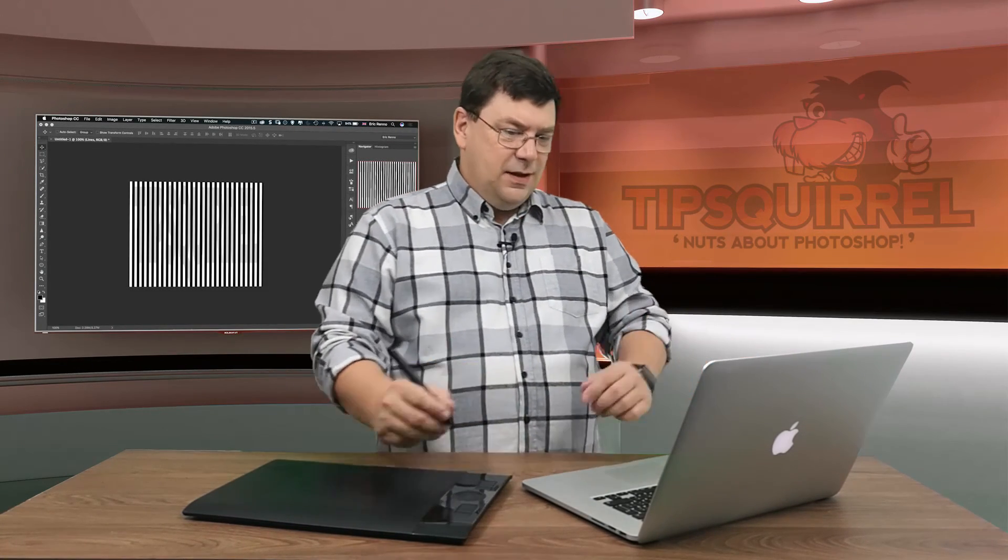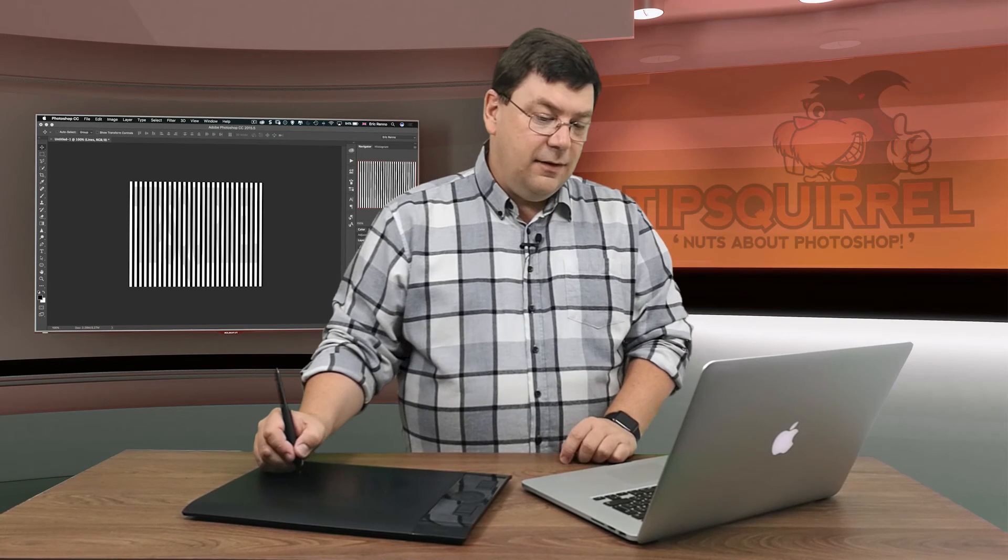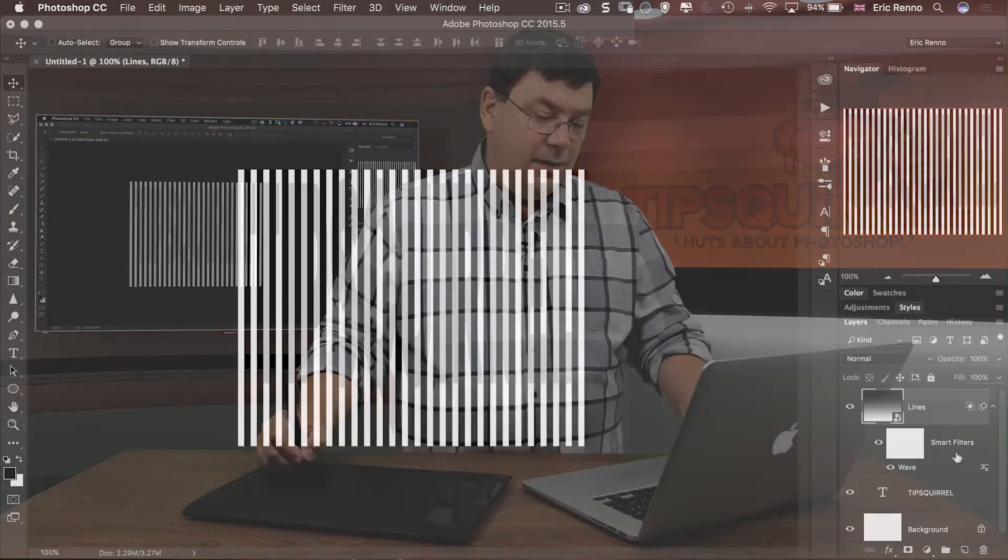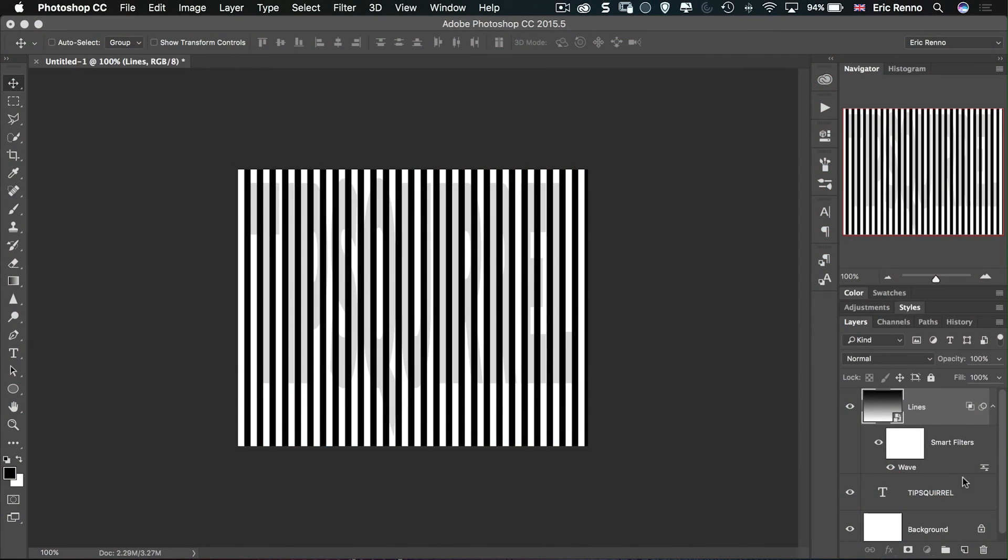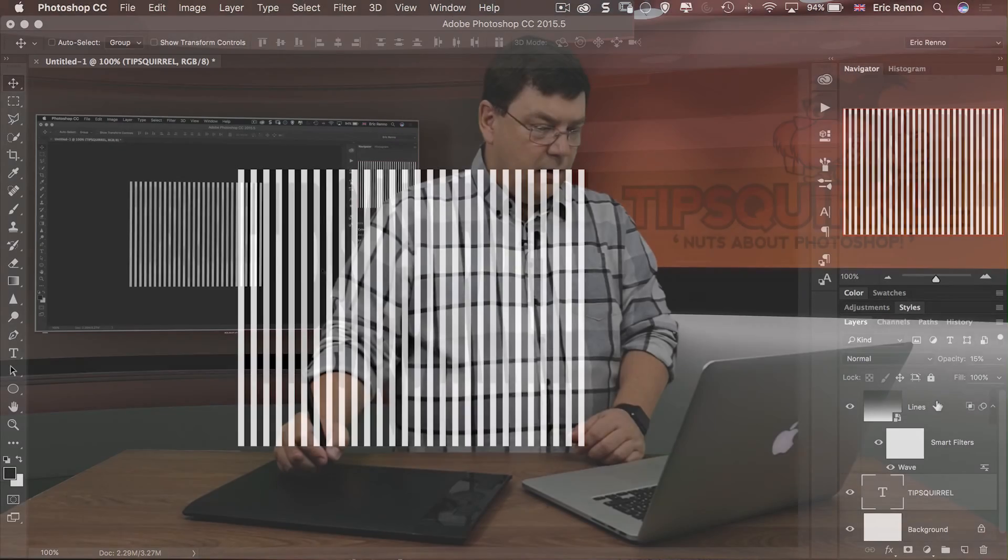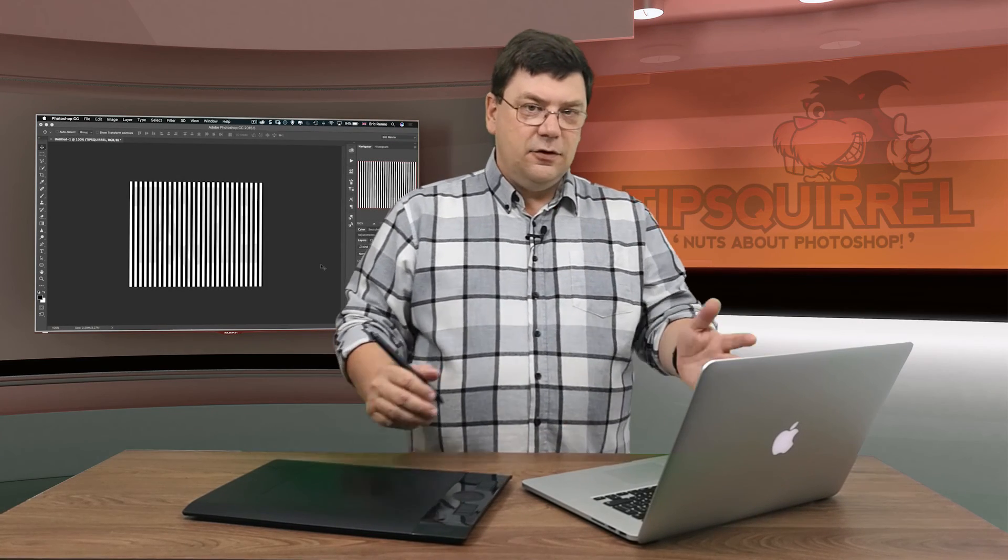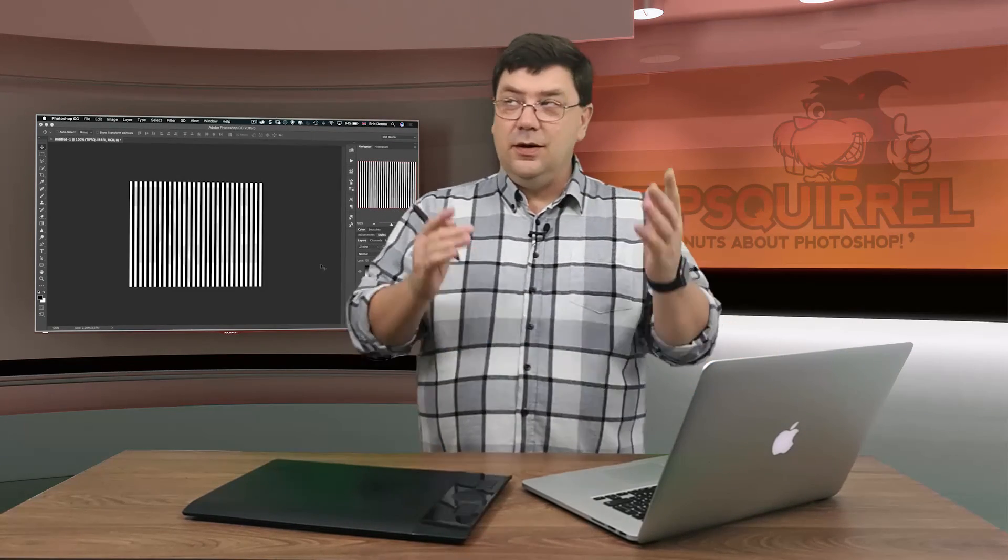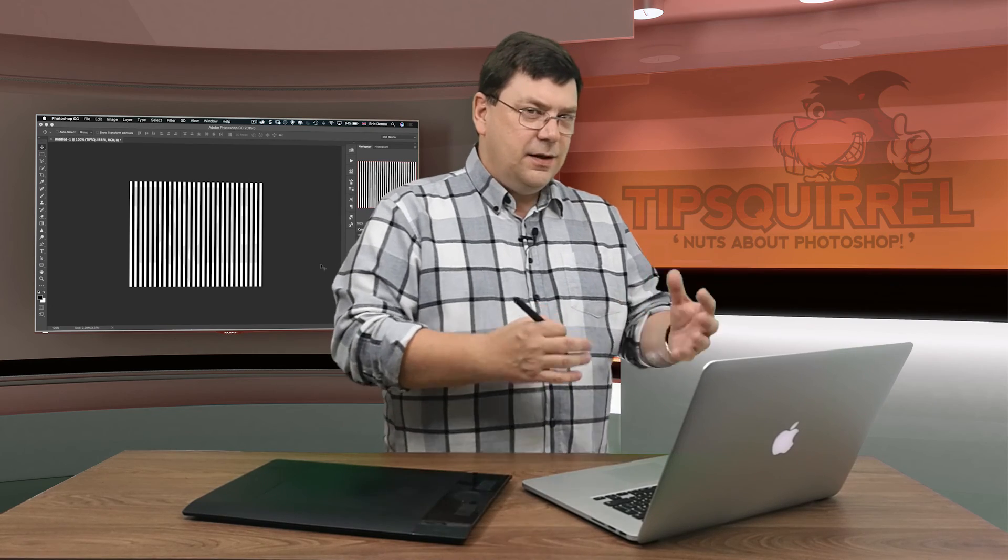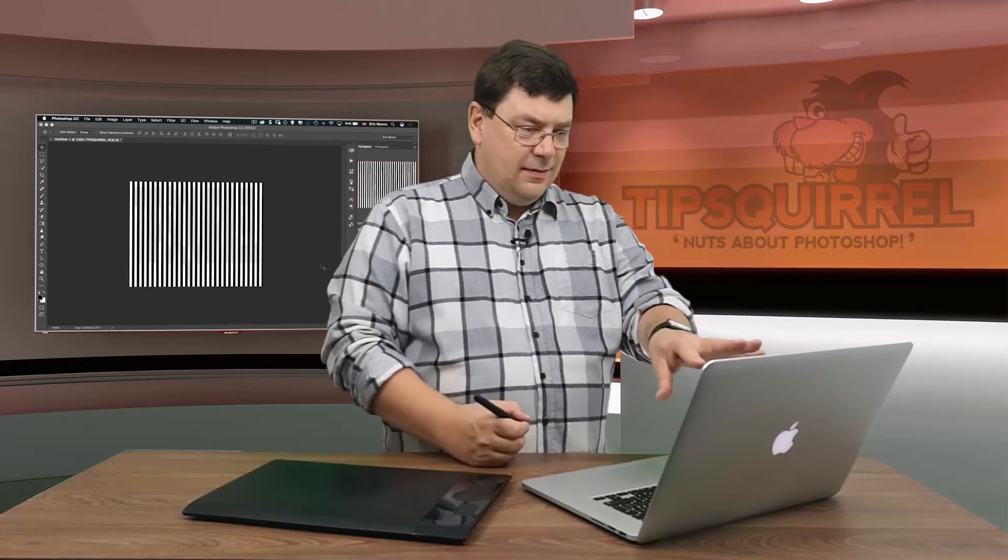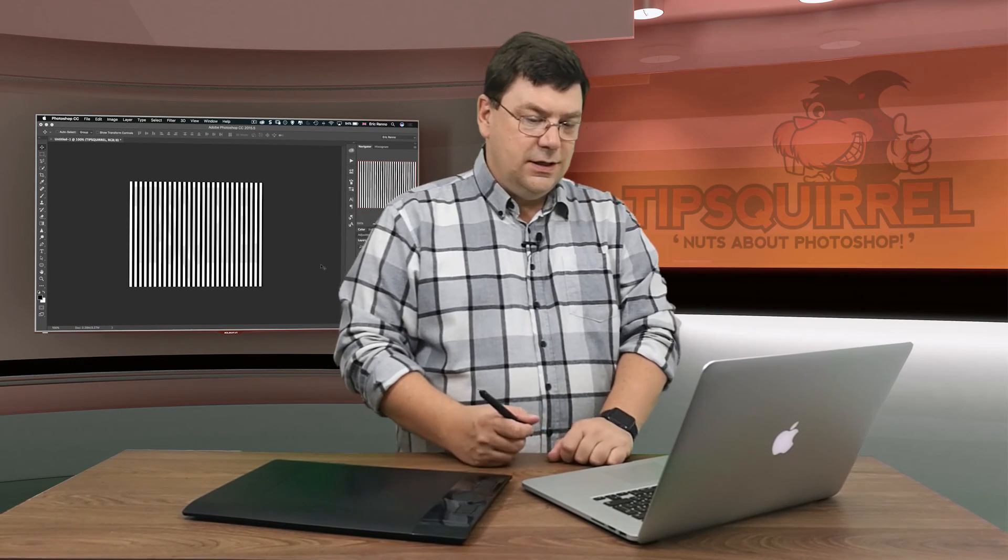I'm reasonably happy with that. I may even take this down maybe the opacity there to maybe fifteen percent. Again keep checking it. It's difficult for me to check it here because all the lights are on here but you know normally that was going to work really well.